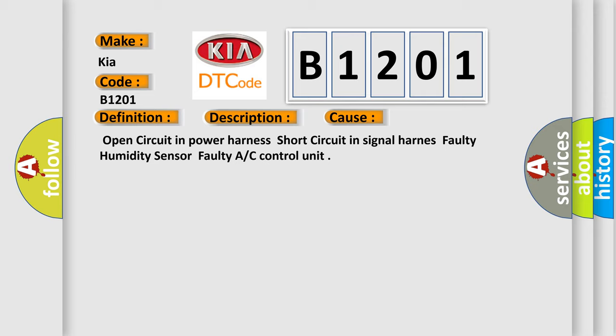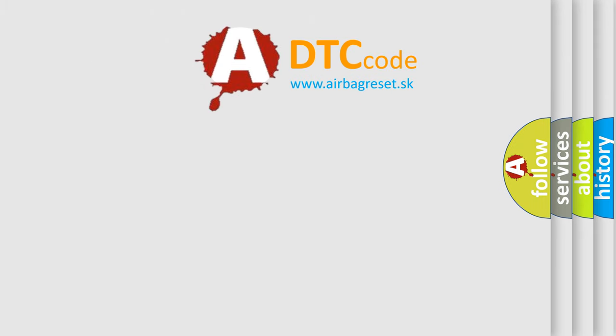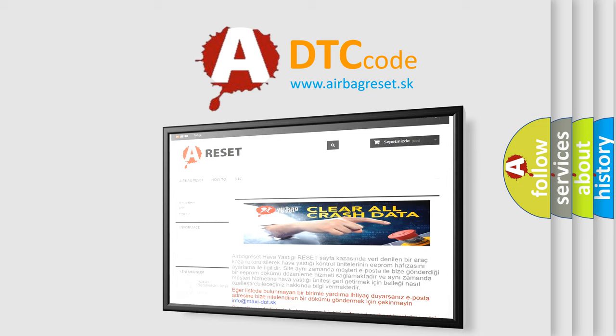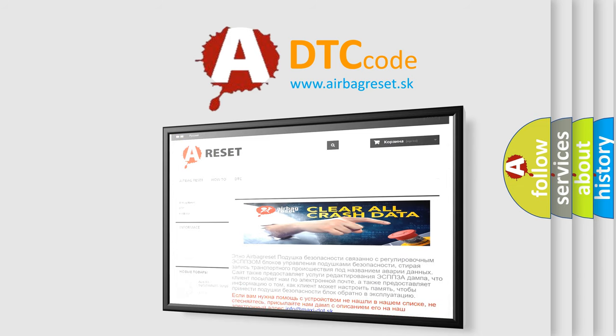The Airbag Reset website aims to provide information in 52 languages. Thank you for your attention and stay tuned for the next video.